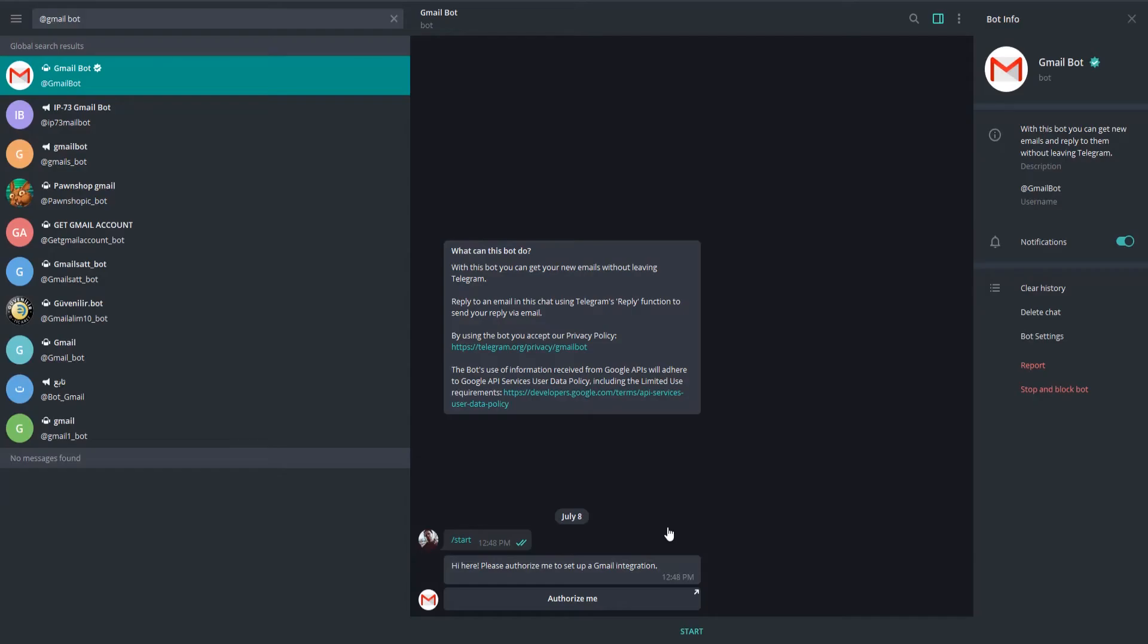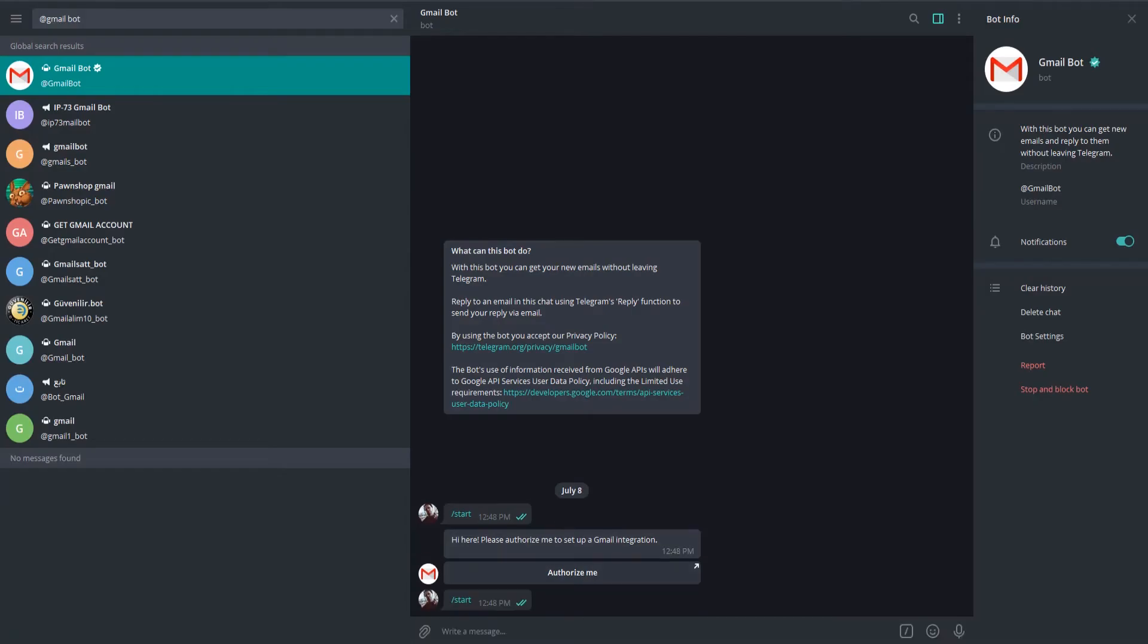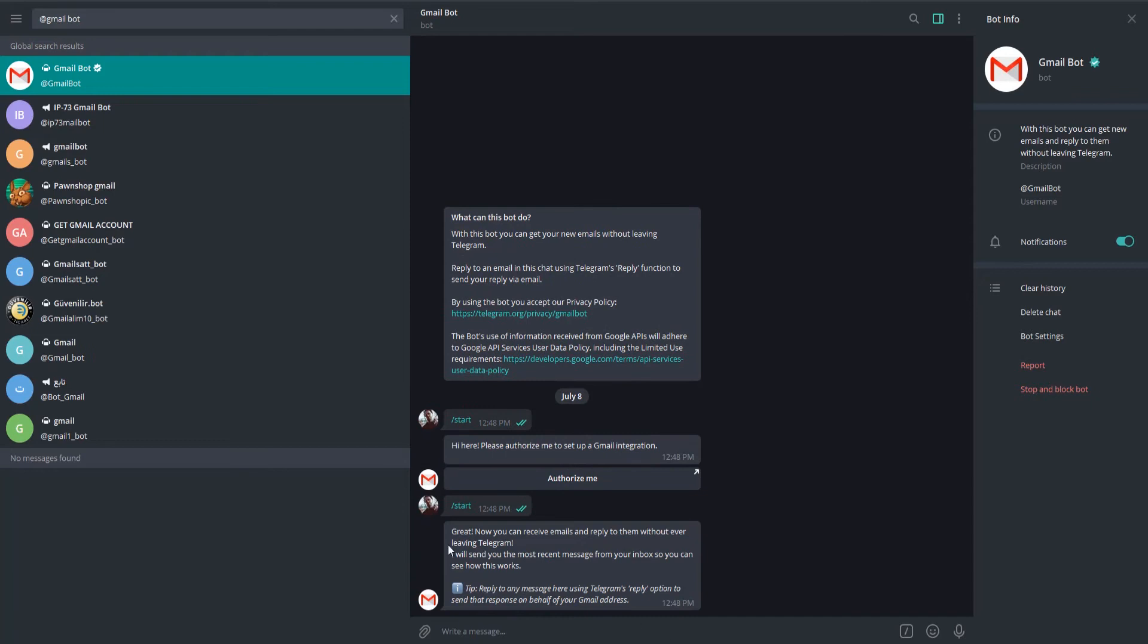Go back to Gmail Bot. Click on Start. You will be able to read and reply to your emails without leaving Telegram.